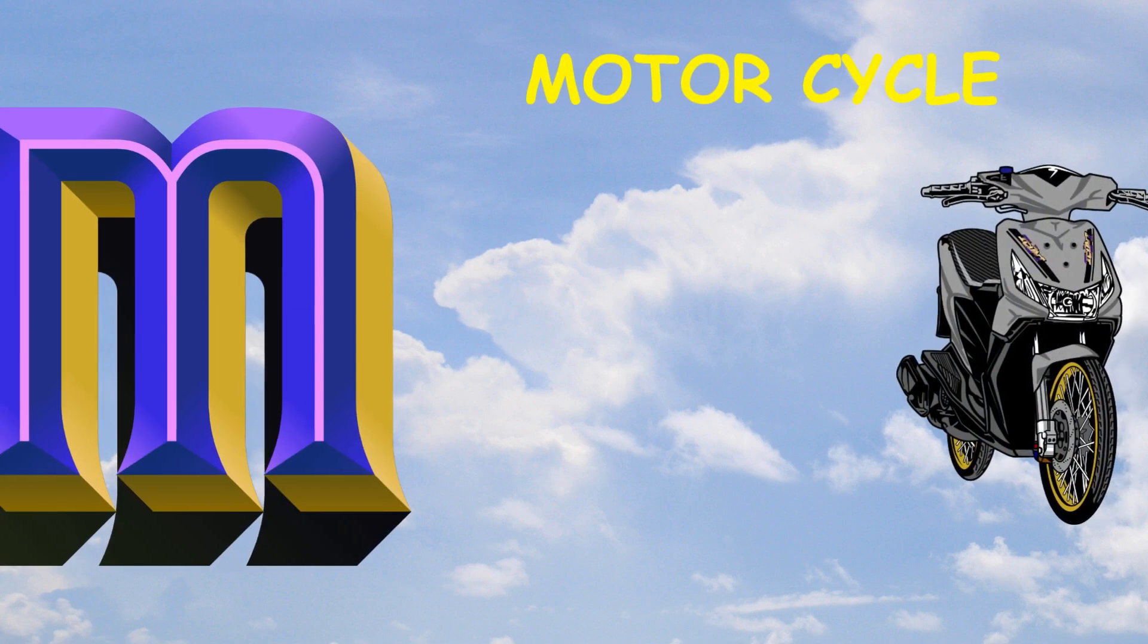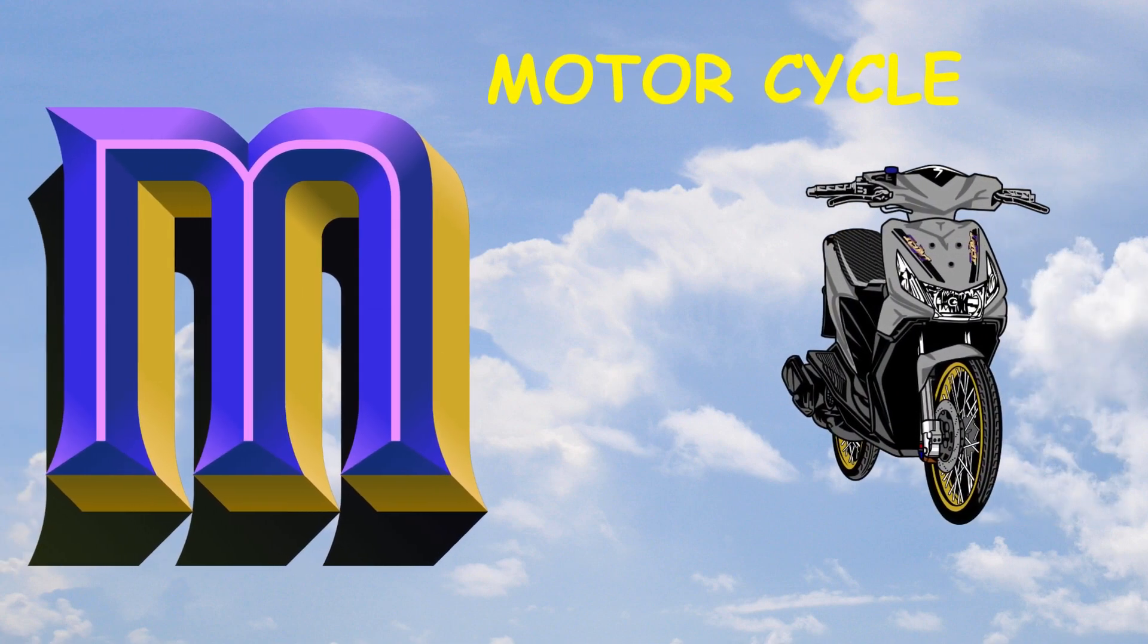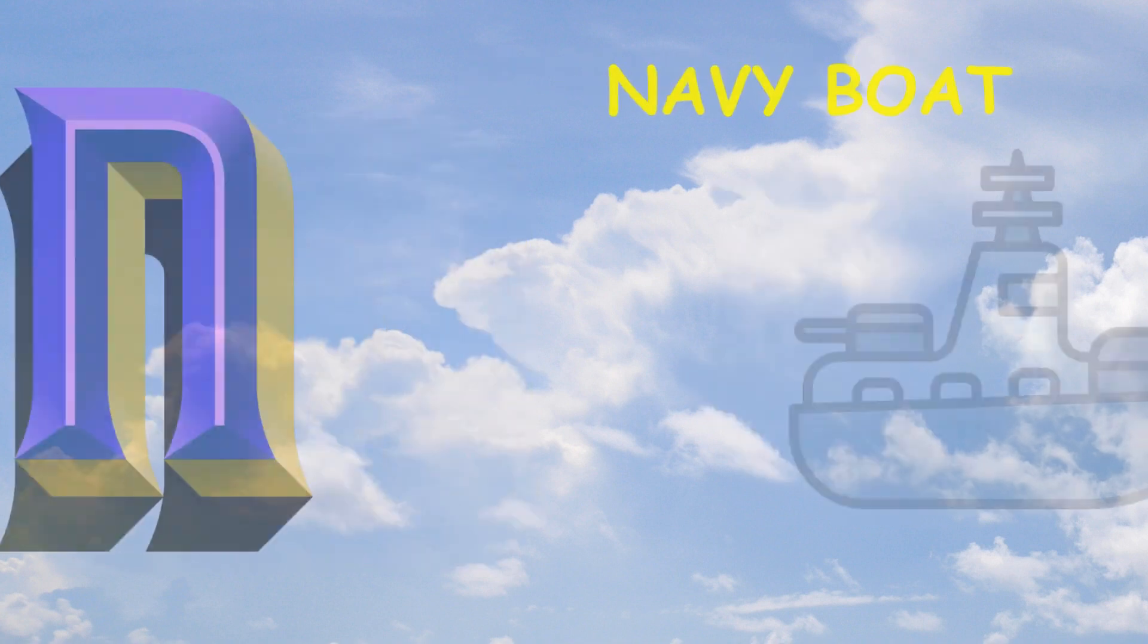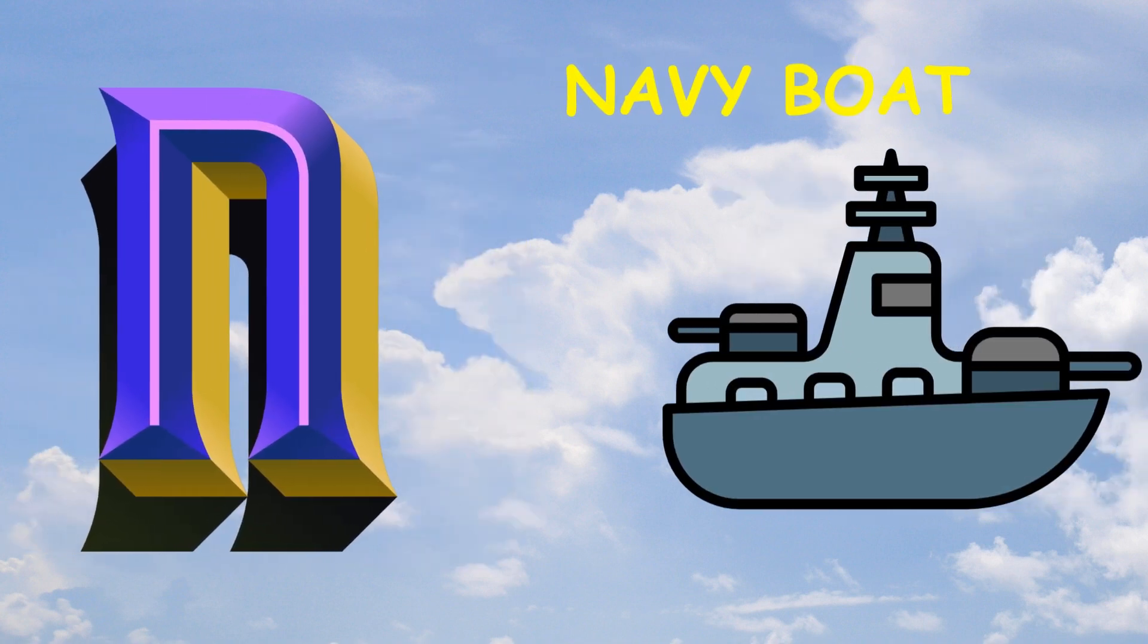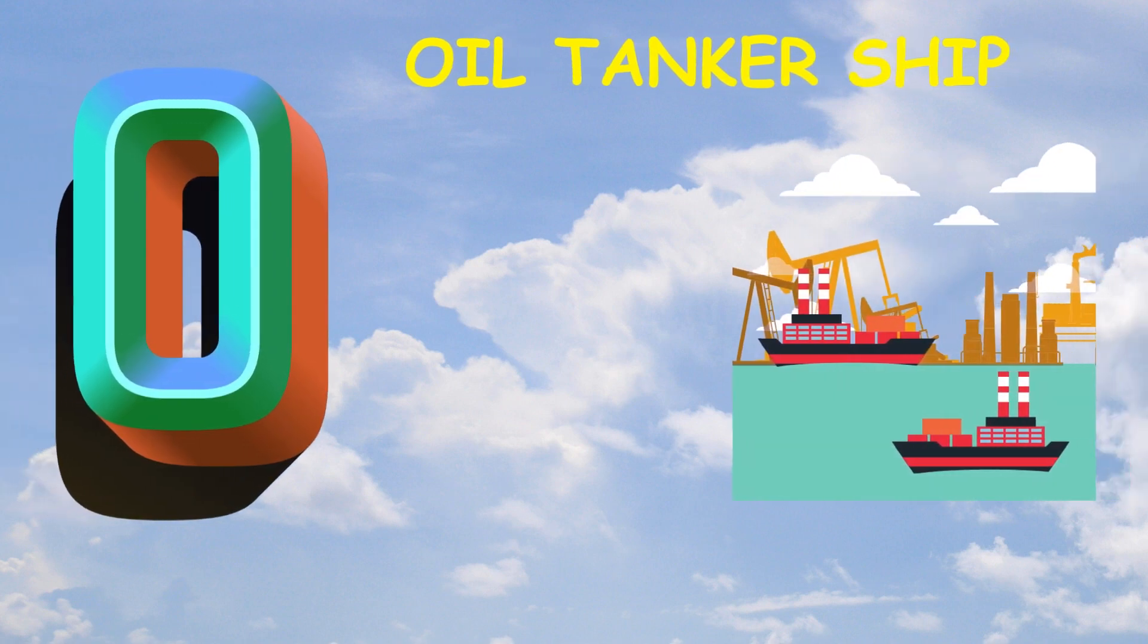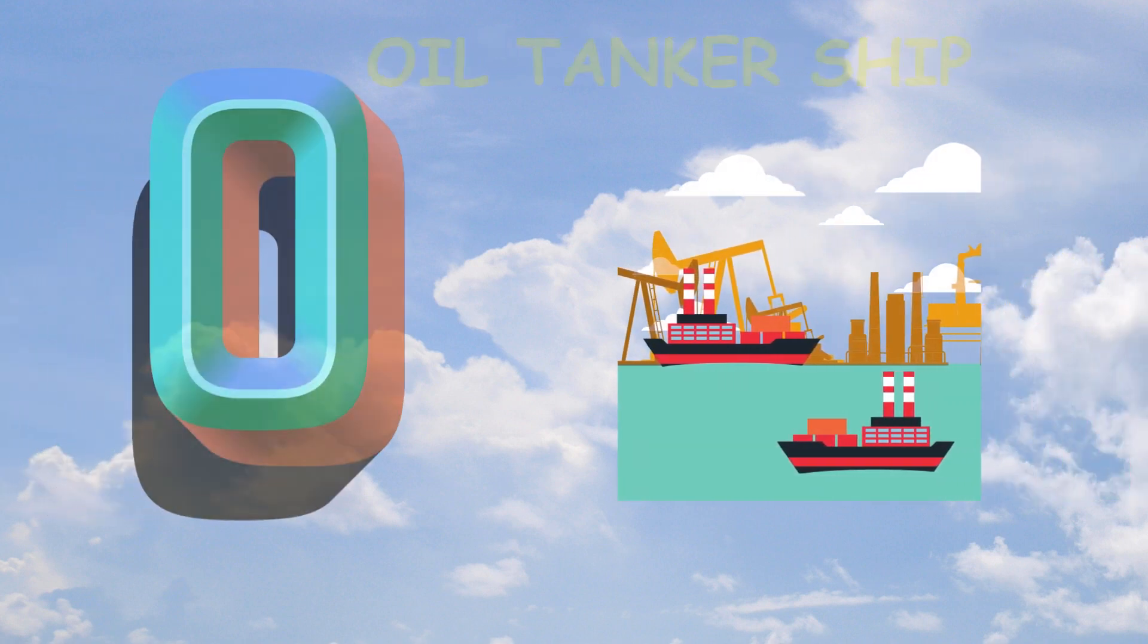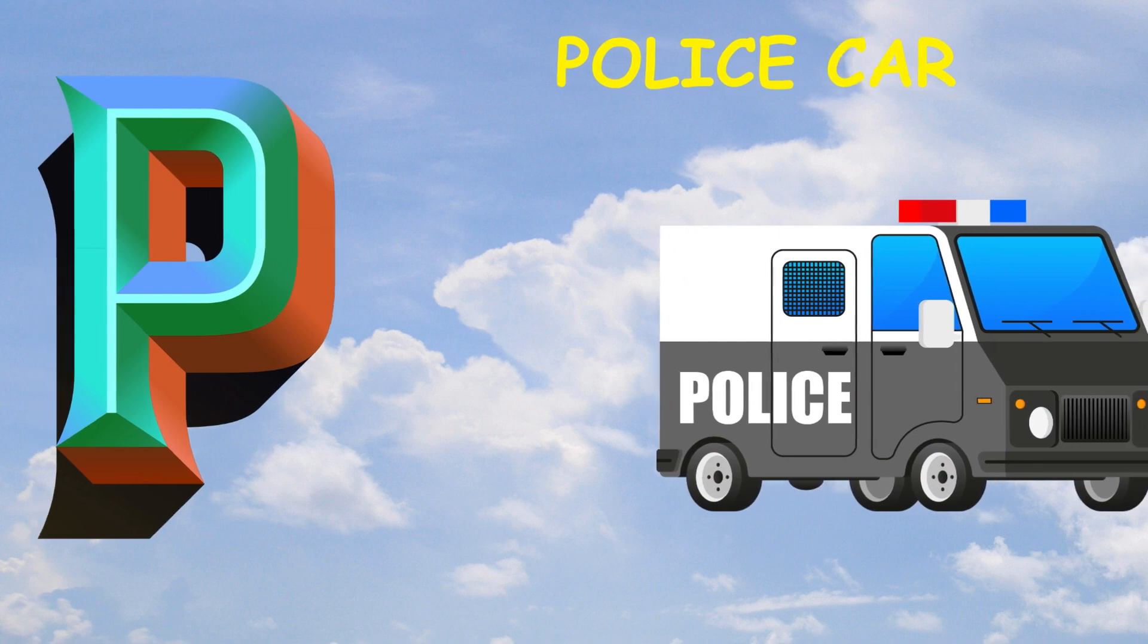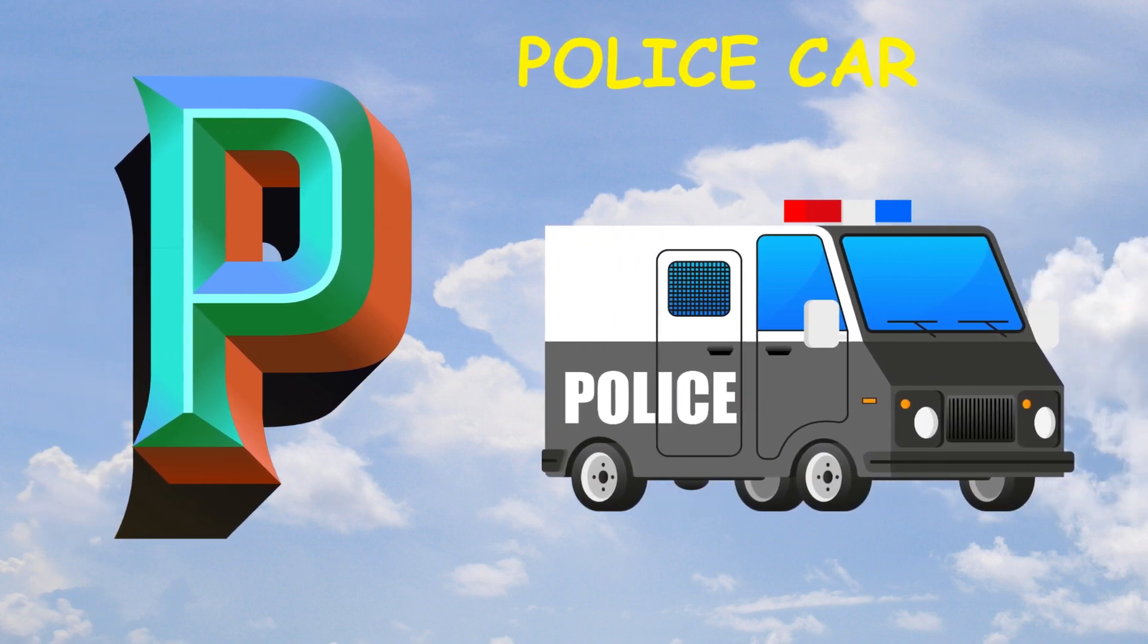M is for motorcycle, motorcycle. N is for navy boat, navy boat. O is for oil tanker ship, oil tanker ship. P is for police car, police car.